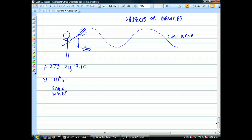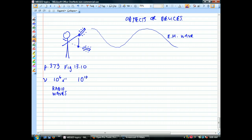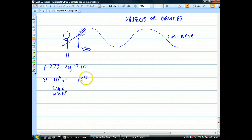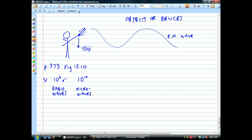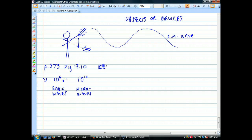If I could take this thing and literally move it up and down a million times per second — which obviously I couldn't unless I was one of the X-Men — it would make radio waves. If I continued going faster, say 10 to the 10th times per second, that's 10 billion times per second — this is microwaves. The frequency generated by your microwave oven is 10 billion times per second. Both radio waves and microwaves are part of the electromagnetic spectrum.